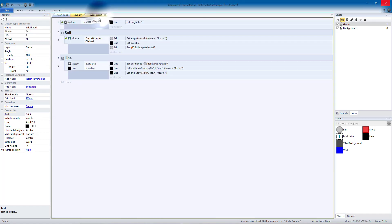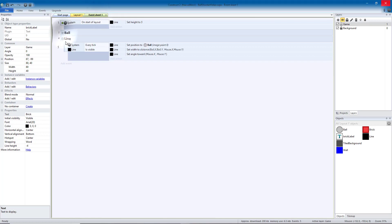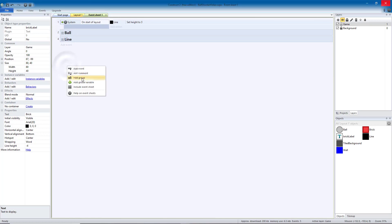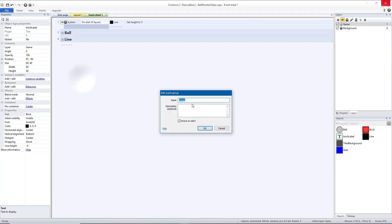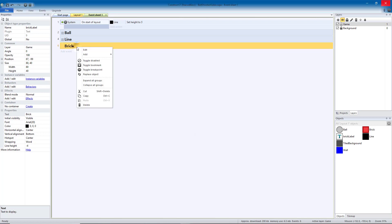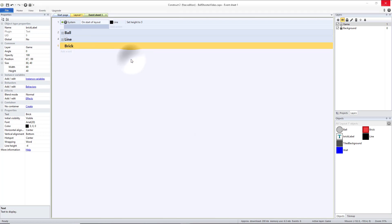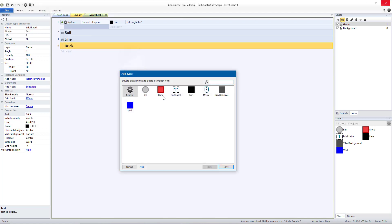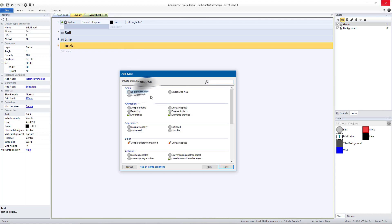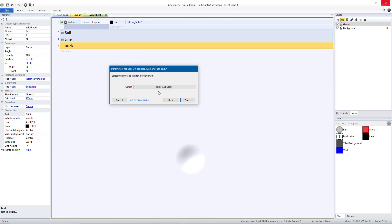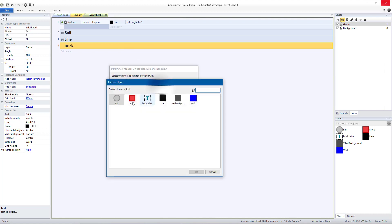Let's go over to our event sheet. And in our event sheet, we're going to add a new group. We're going to call that brick. And we're going to add a sub-event for when the ball has a collision with the brick.